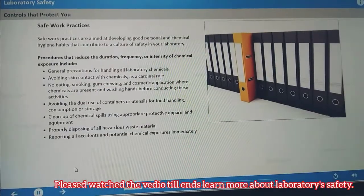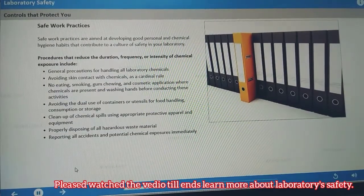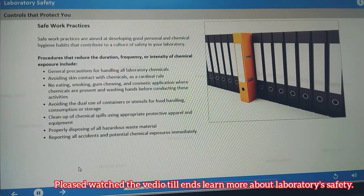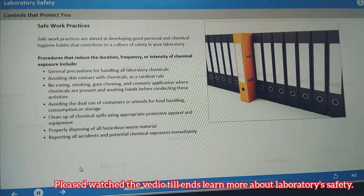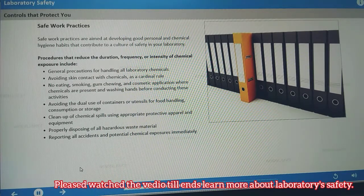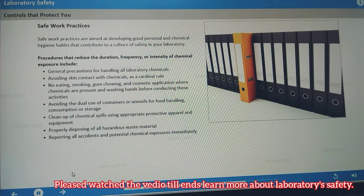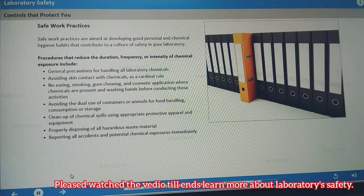Safe work practices are an administrative control, and the details for your lab should be covered in the chemical hygiene plan. Safe work practices are prudent practices aimed at reducing the duration, frequency, and intensity of chemical exposure.